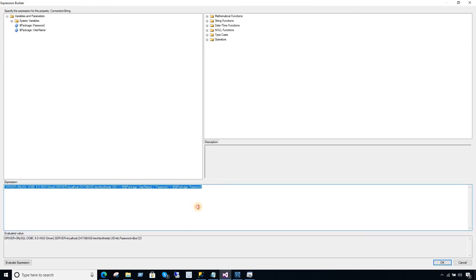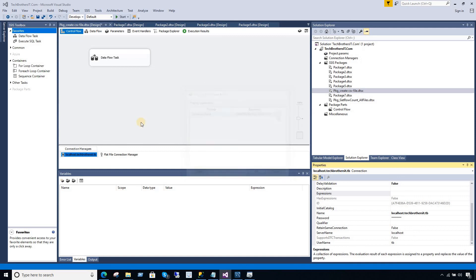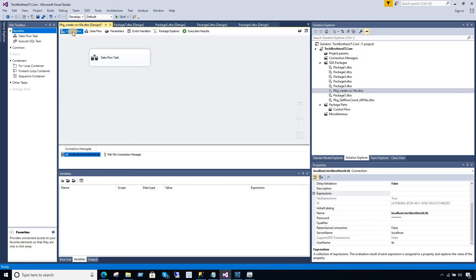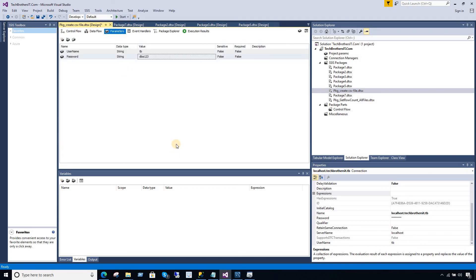This is how you pass values from parameters to the connection string. I advise you to parameterize everything that changes — server name, database name, all of it. Create the parameters and use the connection string so when you deploy to UAT, prod, or any other servers, you don't have to change the package itself — the values can be passed through the configuration. Thank you for watching. I'll see you in the next video. Please like my videos and subscribe to the channel — I'd like to get 200,000 subscribers. We have almost 20 million views but not enough subscribers. Go ahead and subscribe if you like. Thank you very much.